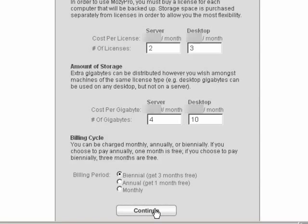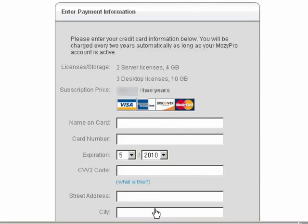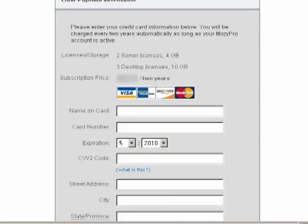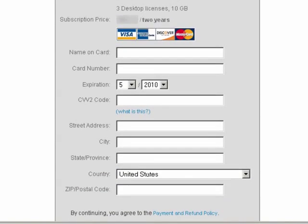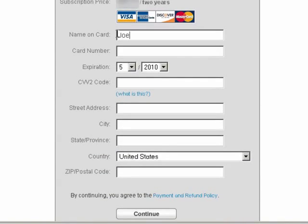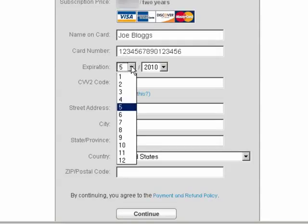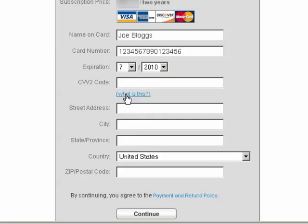Click Continue. A new window will open that will allow you to enter your payment information. Enter the name on the credit card, the credit card number, and select the expiration date from the drop-down list.